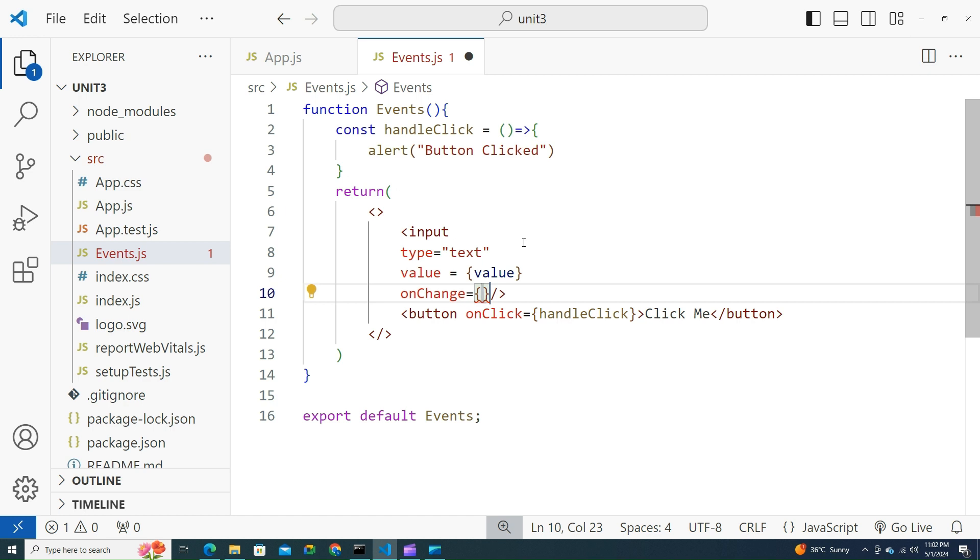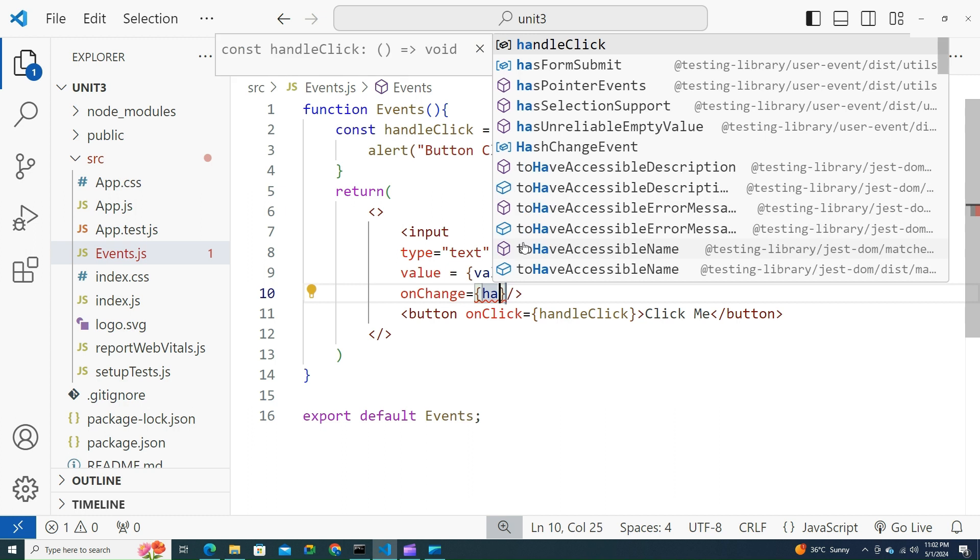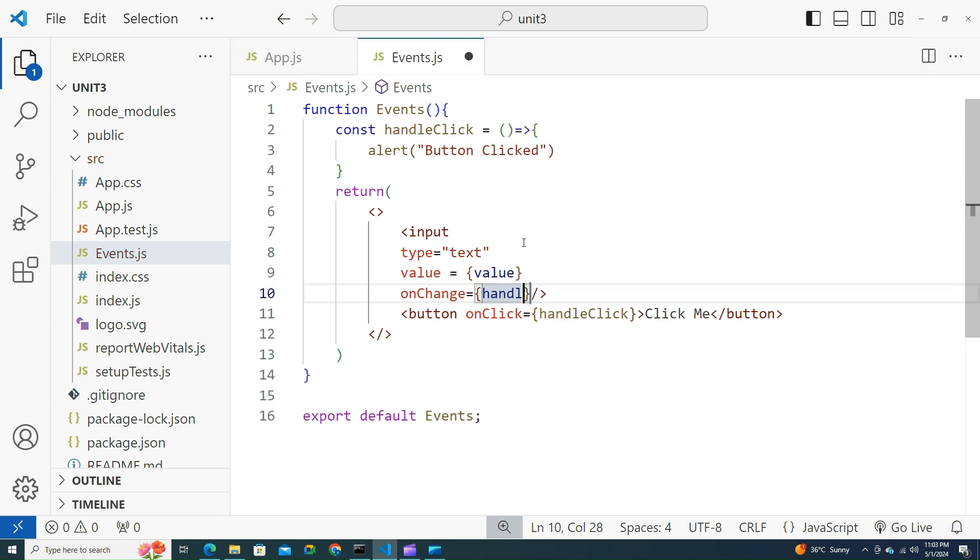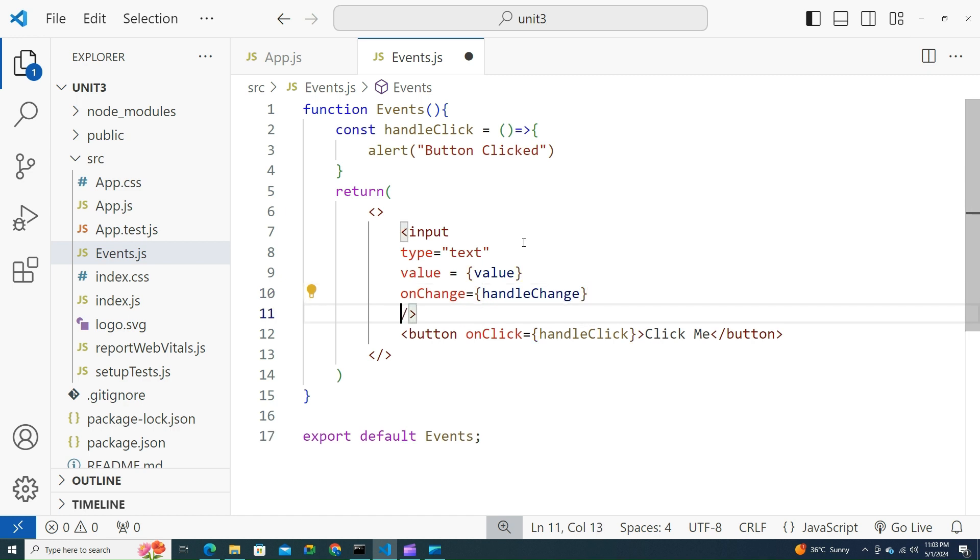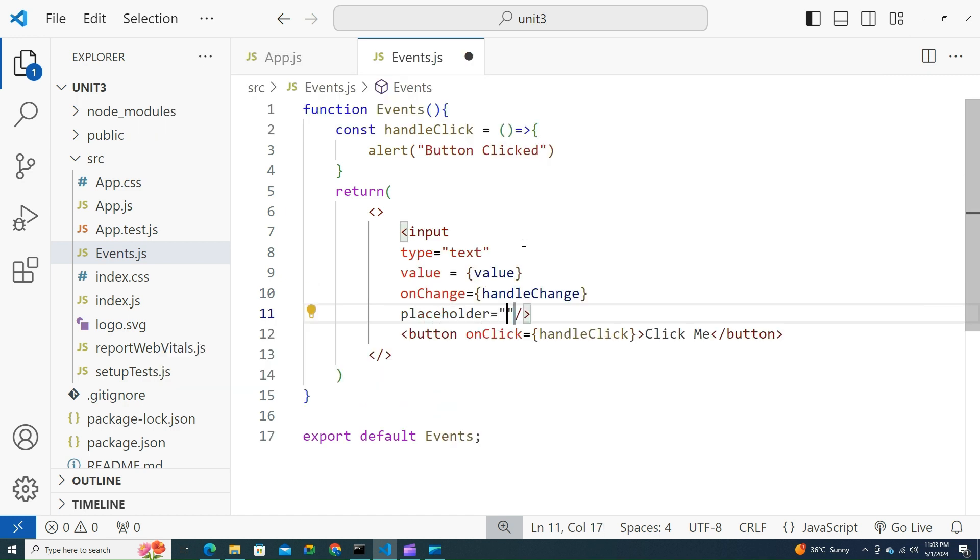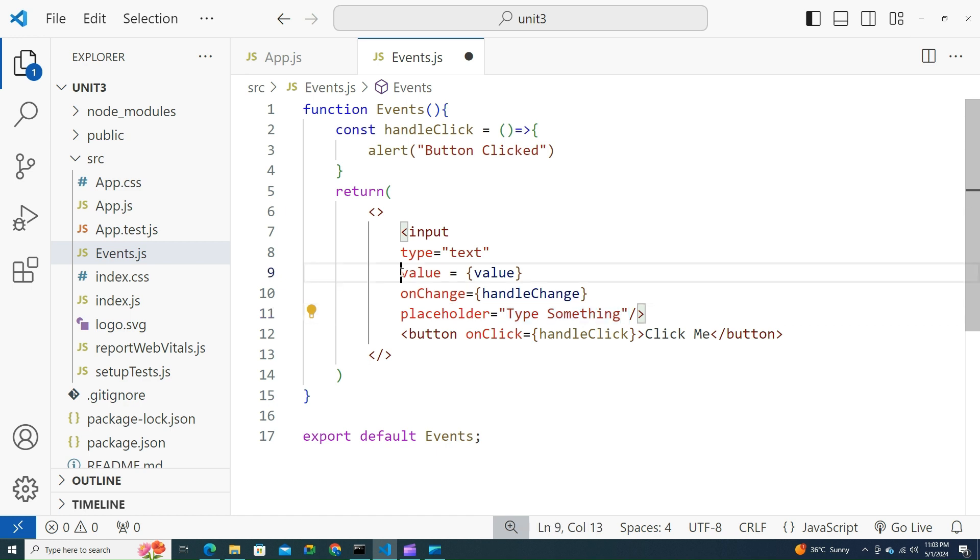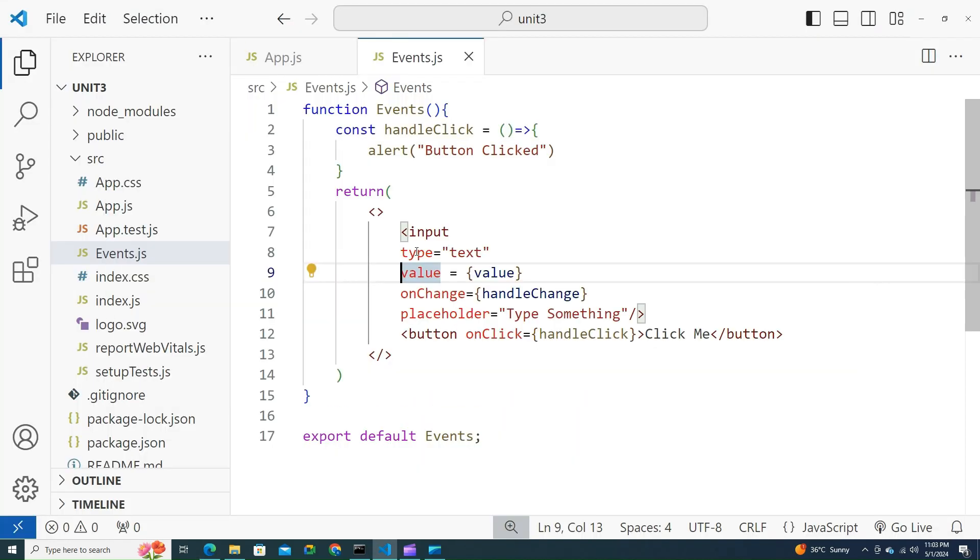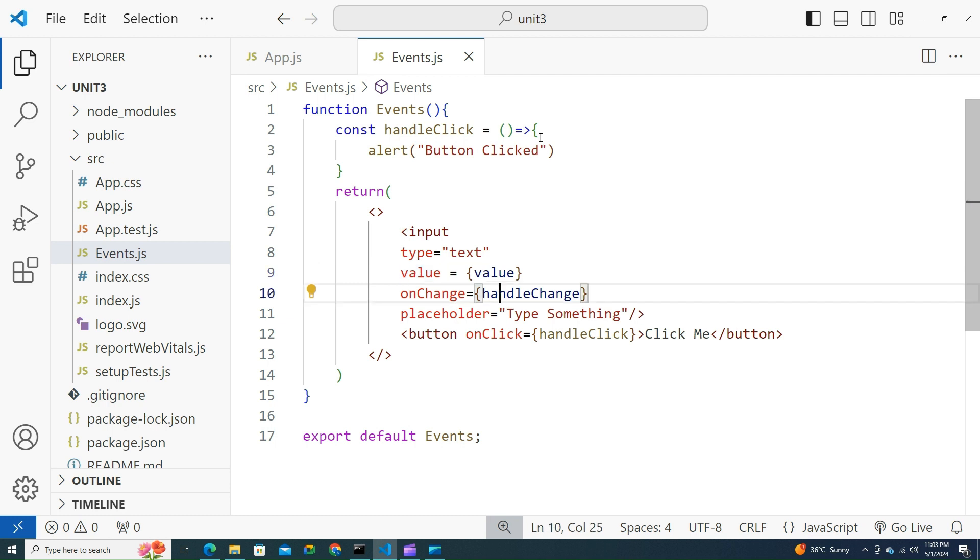Let me try to call a function called handleChange. Let's try to write that. Initially let me have a placeholder for this input tag: placeholder type something. Now the user will be typing over here. Let me save this. Value is not defined. We know we did not handle them yet.